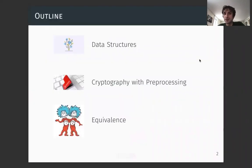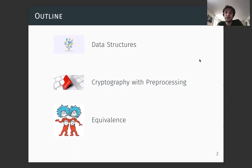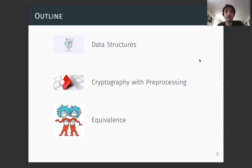The outline of this talk is the following. First, we'll discuss the data structure models we're going to be working with — static data structures. Then we'll define a certain kind of cryptography: cryptography with preprocessing, in the random oracle model. Finally, we'll prove some kind of equivalence between these two — between static data structures and cryptography with preprocessing. We'll prove that better data structure lower bounds give us better cryptoprimitives, and the other way around: provable cryptoprimitives give us proofs of new data structure lower bounds.